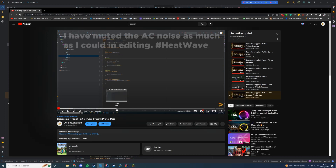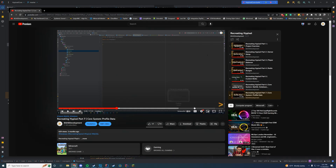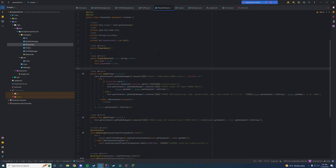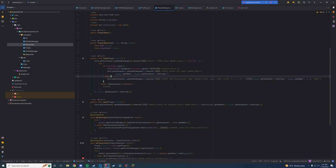We set up our core profile data system, which pretty much allowed us to set up a data system where we saved our user data — like our name, our rank, our amount of money, and our XP — into our MySQL database. Now in today's video we are going to take what we did last time and add a ranks system to it.